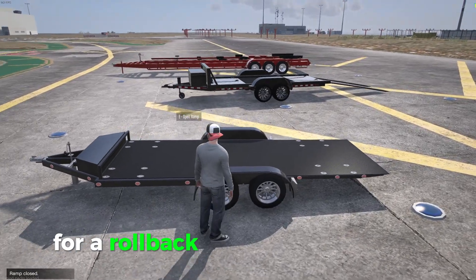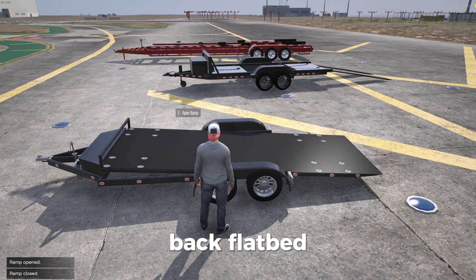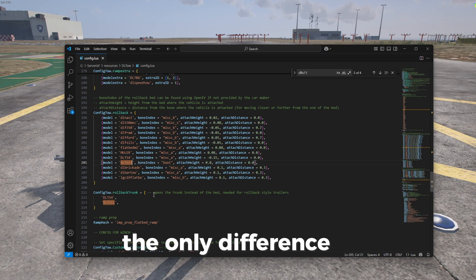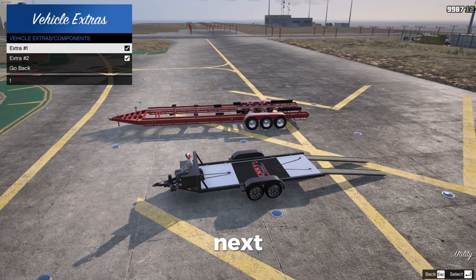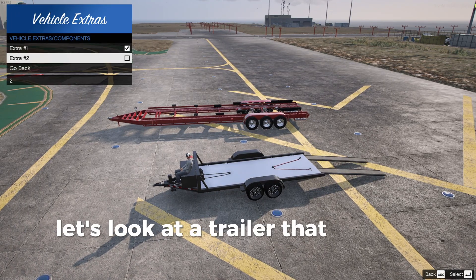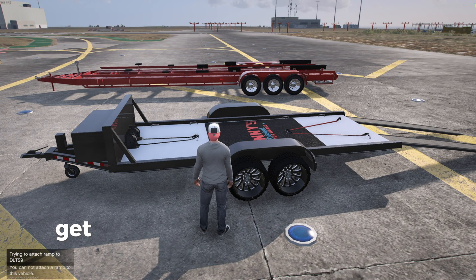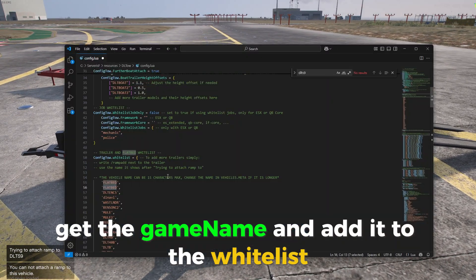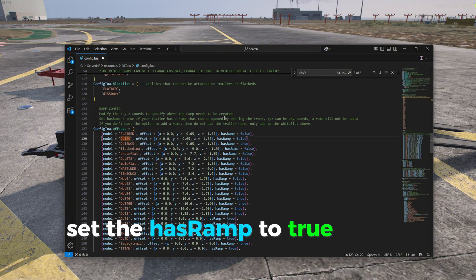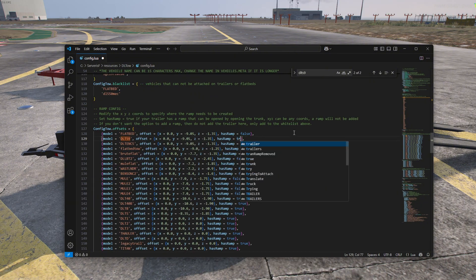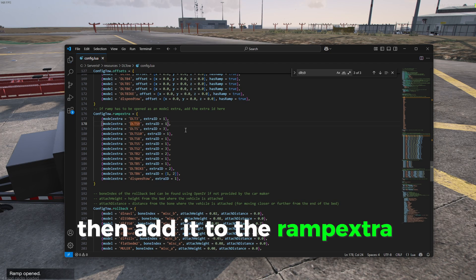For a rollback style trailer, follow the exact same steps as you would for a rollback flatbed. The only difference is that you also need to add it to the rollback trunk section. Next, for a trailer that has the ramp as an extra, get the game name and add it to the whitelist, set has ramp to true in the offset section, then add it to the ramp extra section.